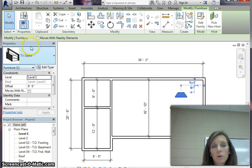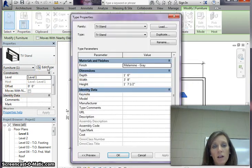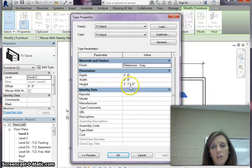You see in your properties browser that your TV stand loads over here and you're going to have to click edit type and find the height of your TV stand. So this TV stand is one foot seven and a half inches.